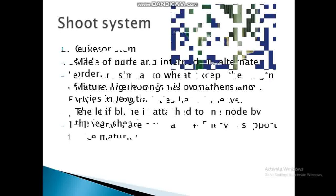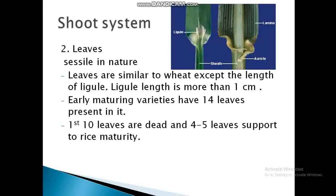Leaves in rice are sessile in nature — sessile means immobile or fixed in place. The leaves are similar to wheat except for the length of the ligule. In rice, the ligule length is more than 1 cm. In maturing rice varieties, there are 14 leaves present, of which 10 are dead and 4 to 5 living leaves support rice maturity.